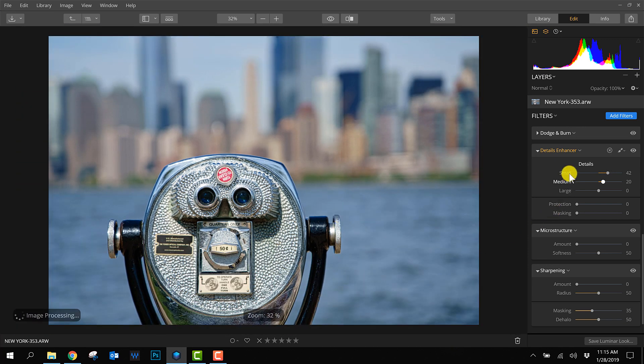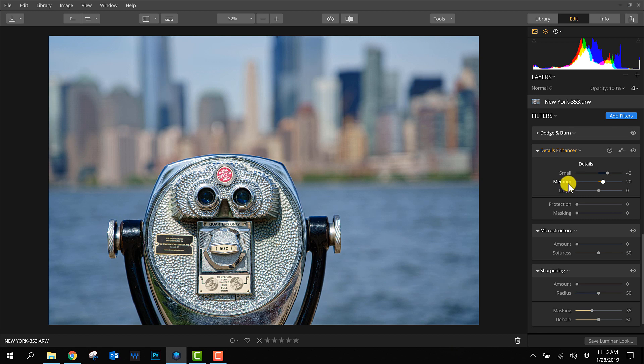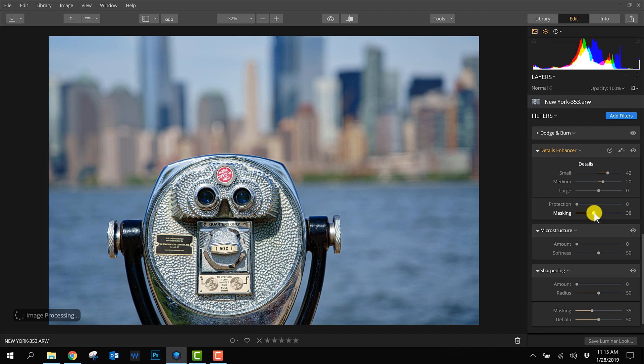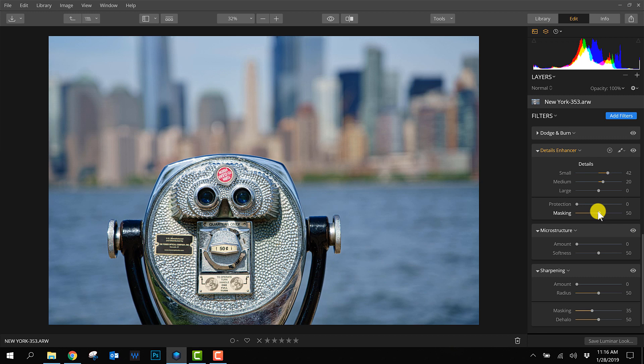So what happens now is the small and medium details look better, but it applies to the whole photo. There aren't many small medium details in the background, but still it's always good to use a mask so only the foreground will be influenced. The only thing I don't like about Luminar is you cannot press a key on the keyboard to see where this filter is applied.